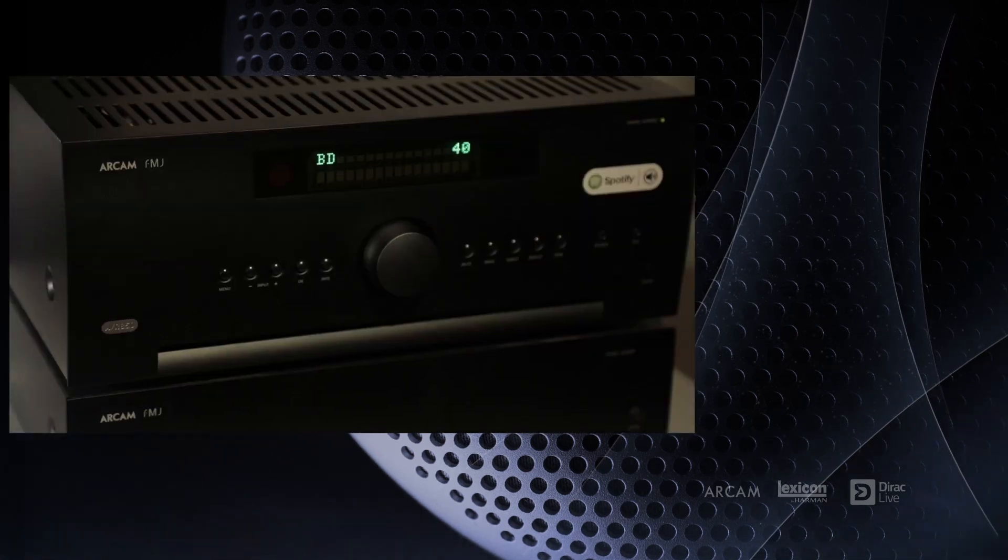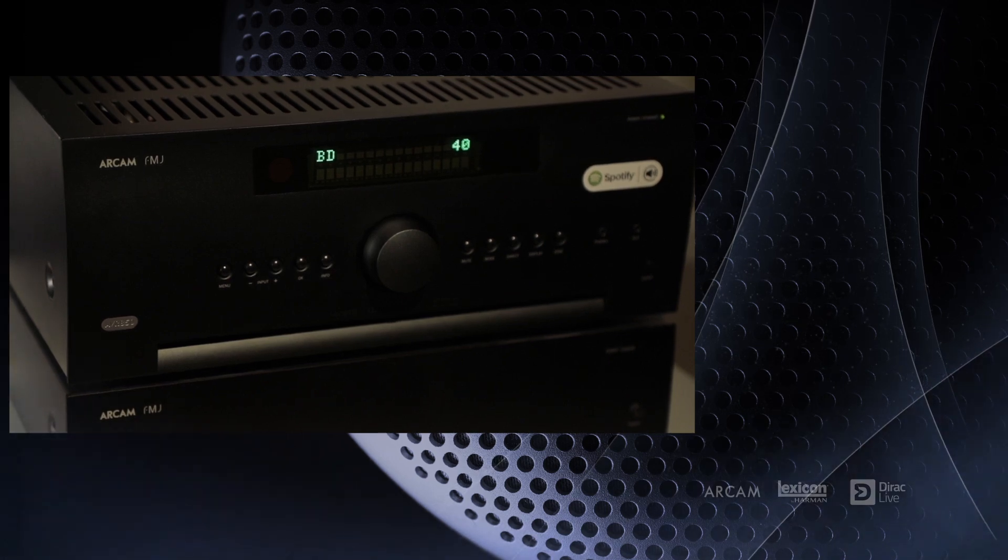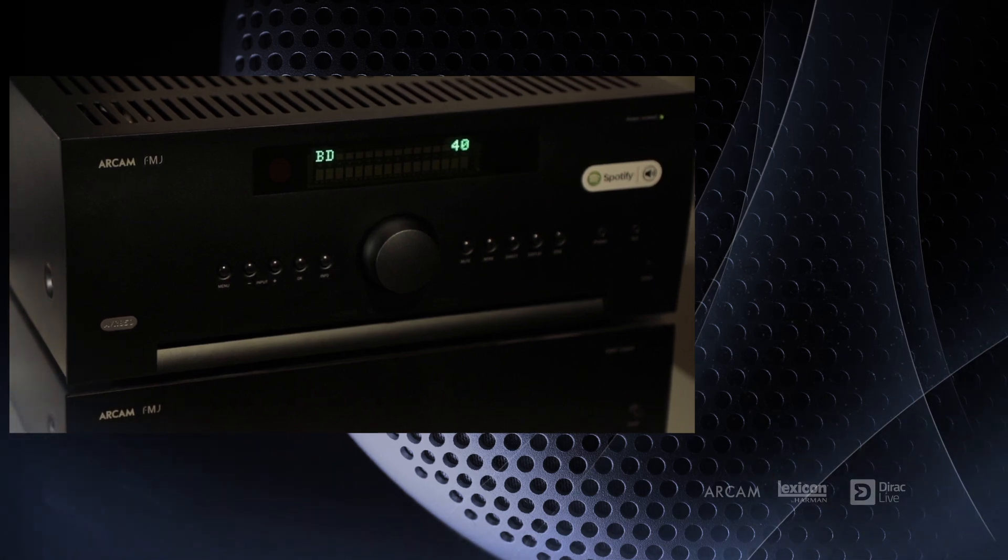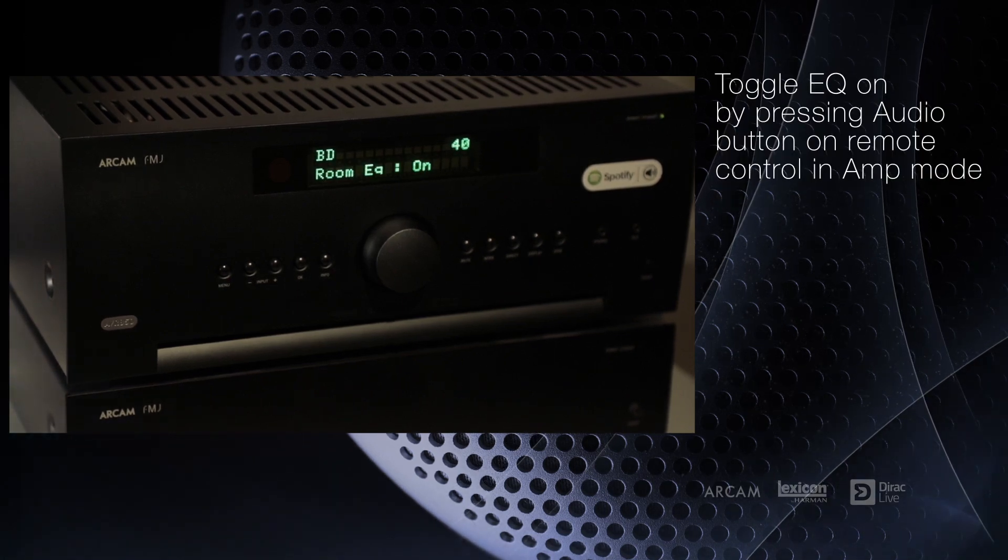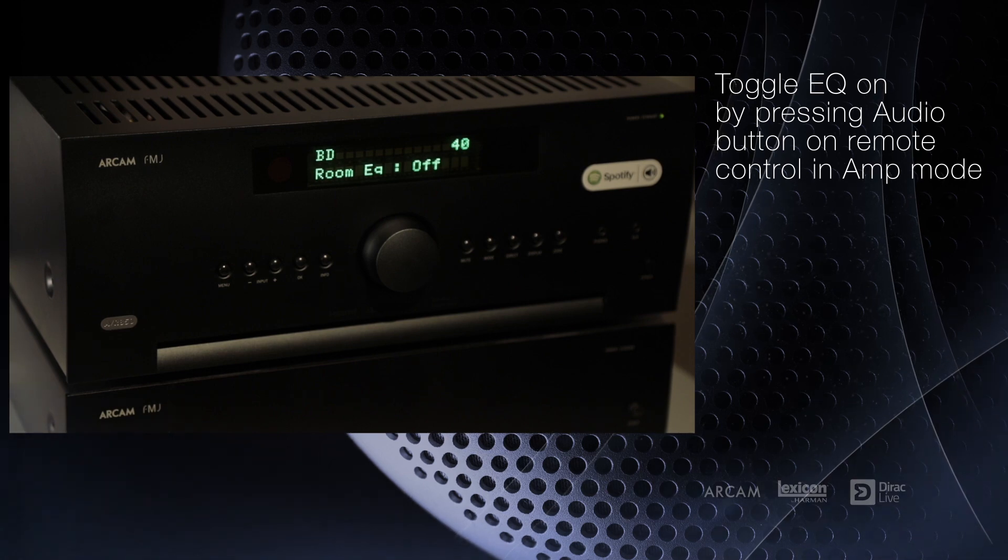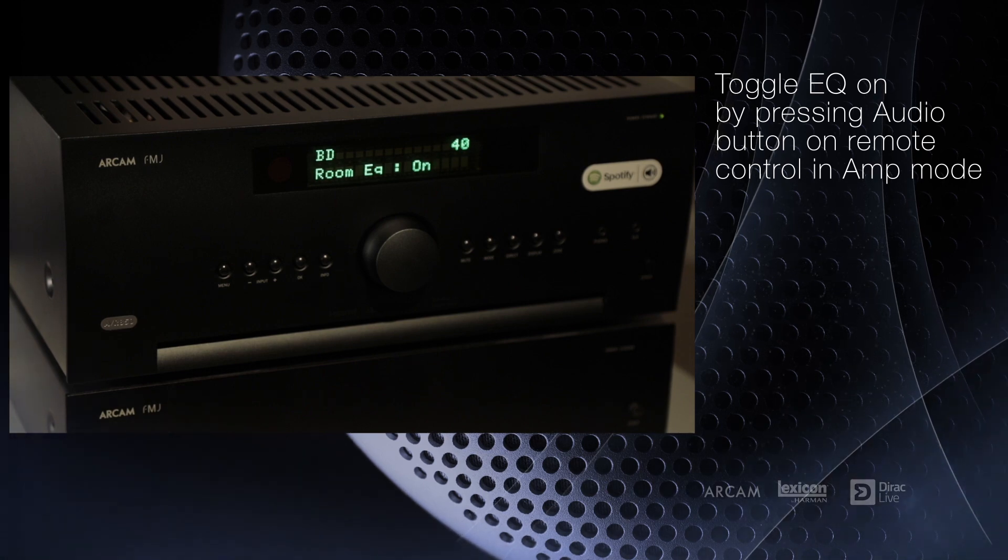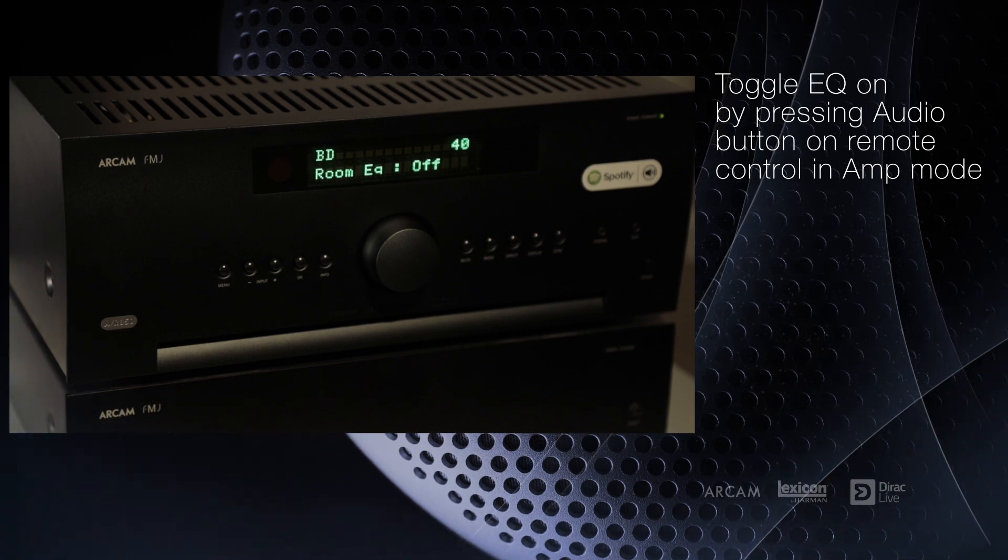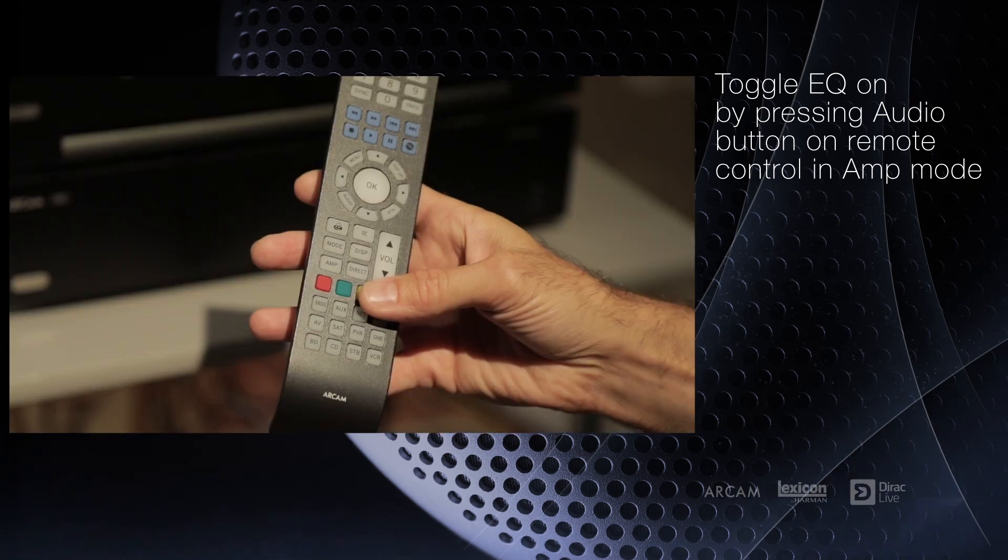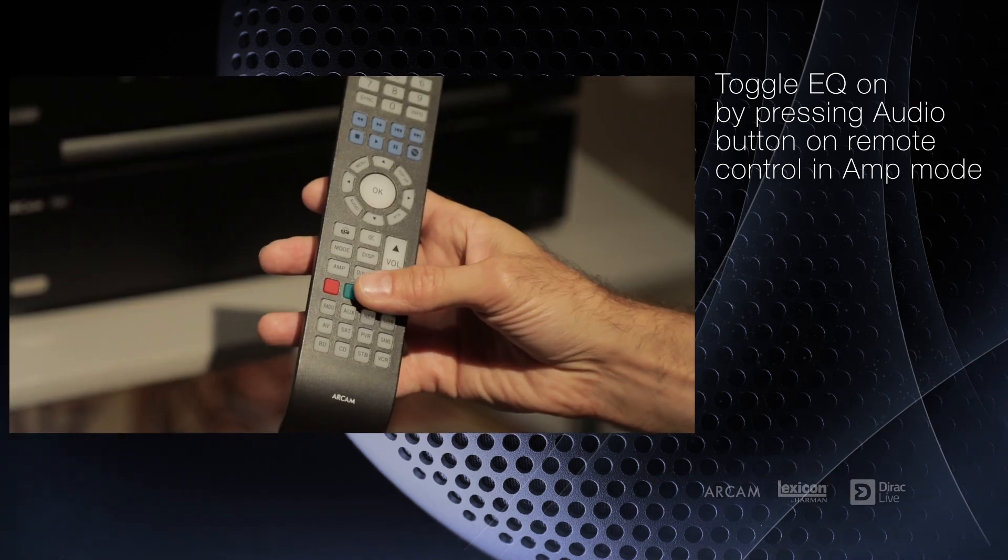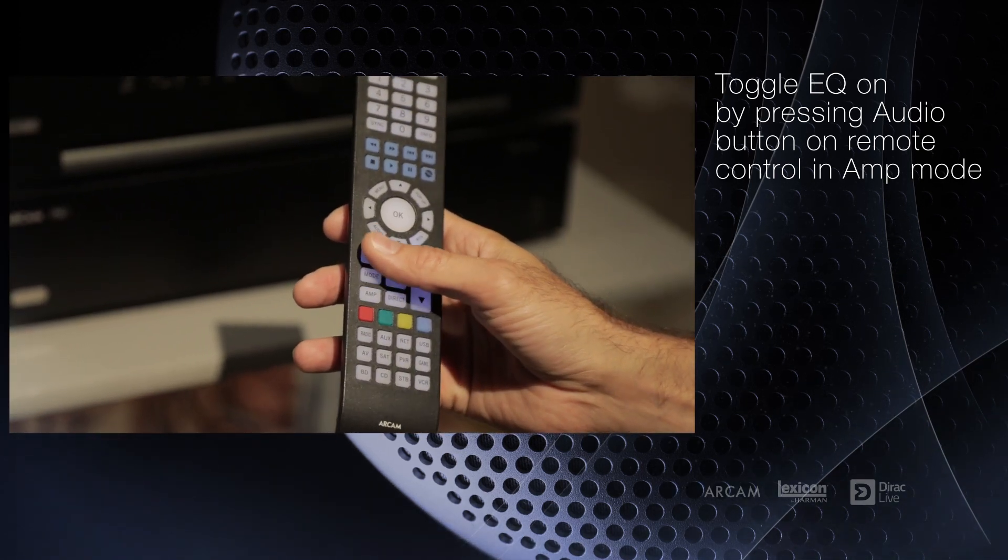Now it's time to listen to your favorite music and hear the difference yourself. You can turn the Dirac EQ on and off by clicking the audio button on the remote in amp mode, or you can turn it on or off in the input configuration menu for each input.